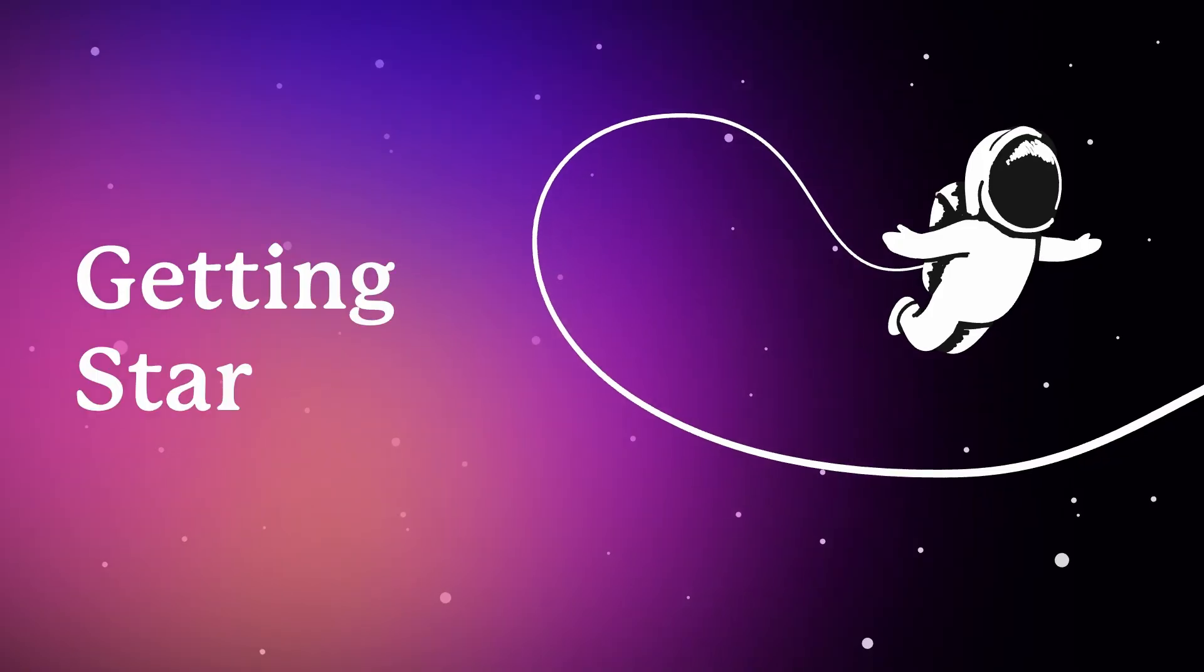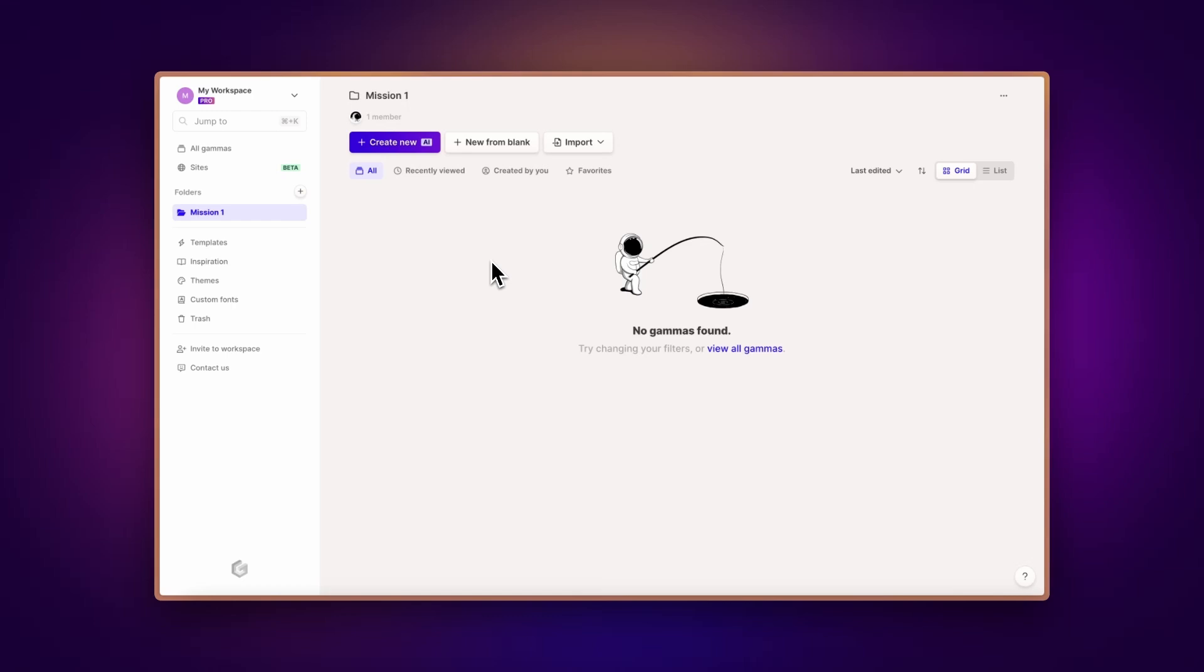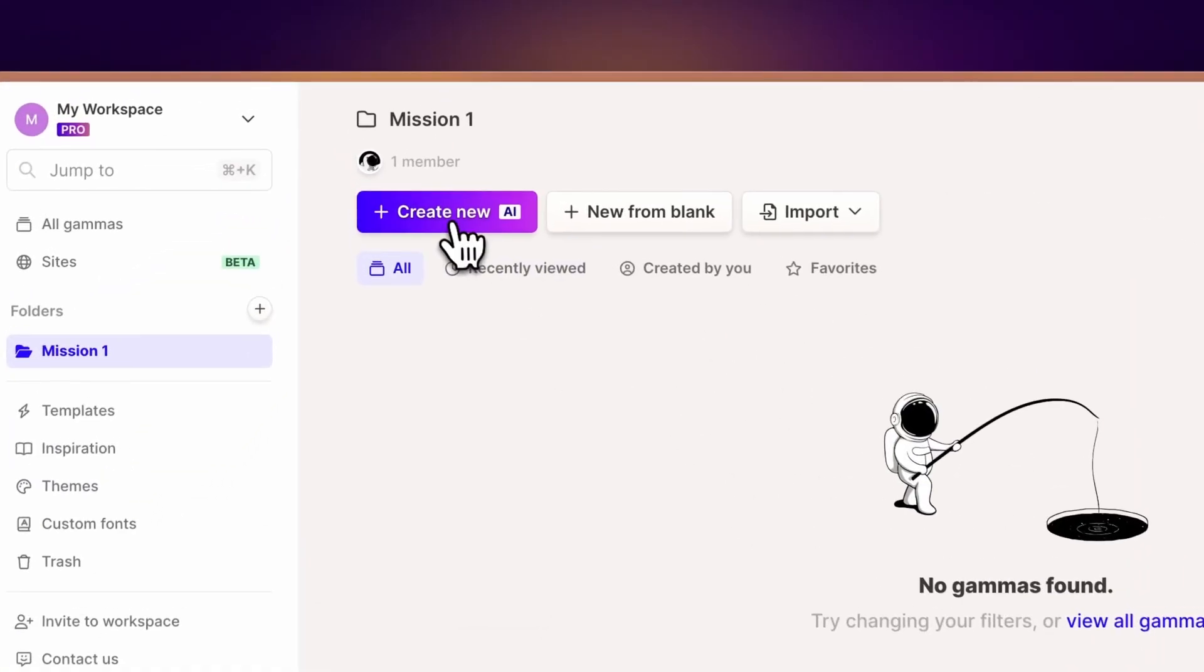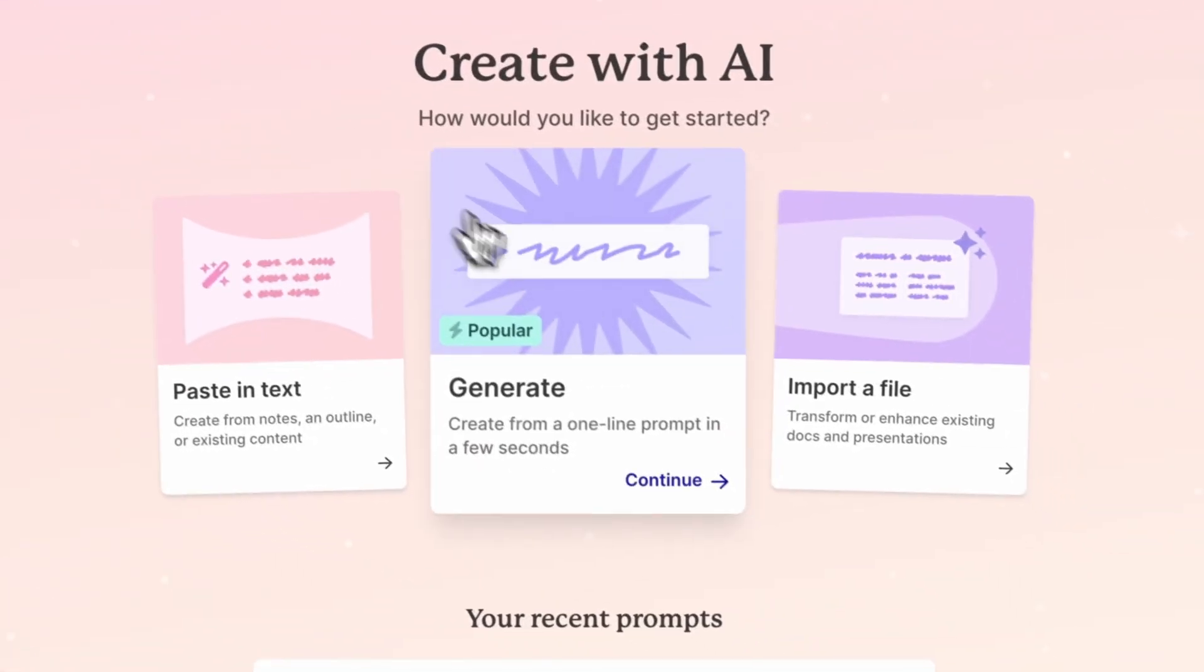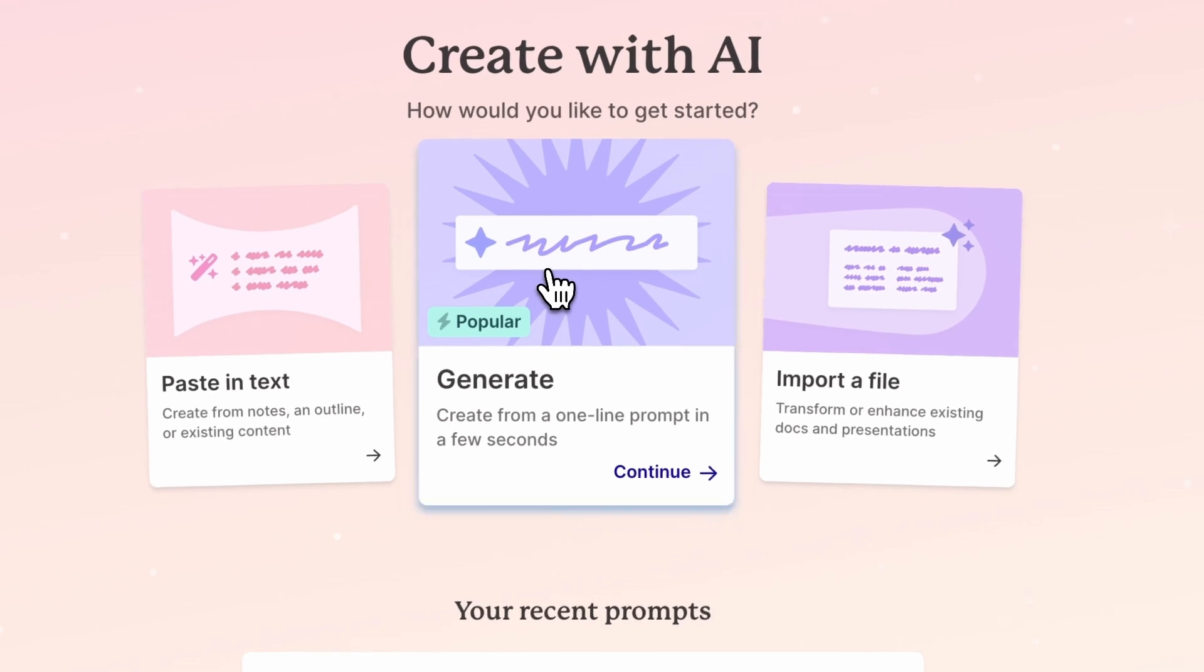Getting started. Let's start from the Gamma dashboard. From here, click on Create with AI, and then select Generate.